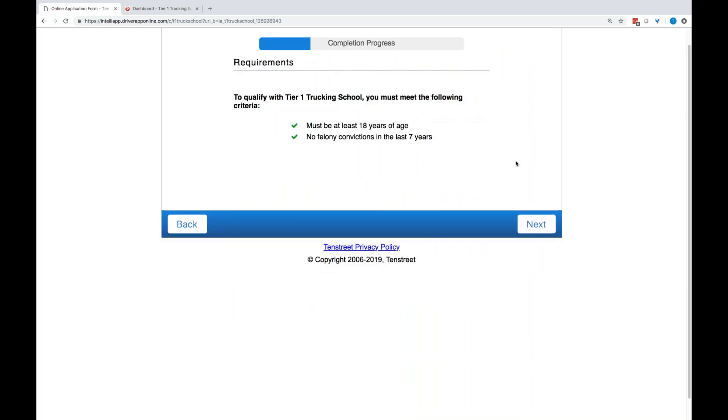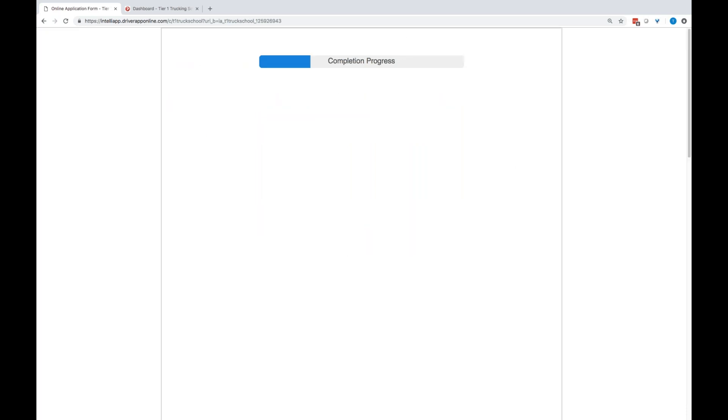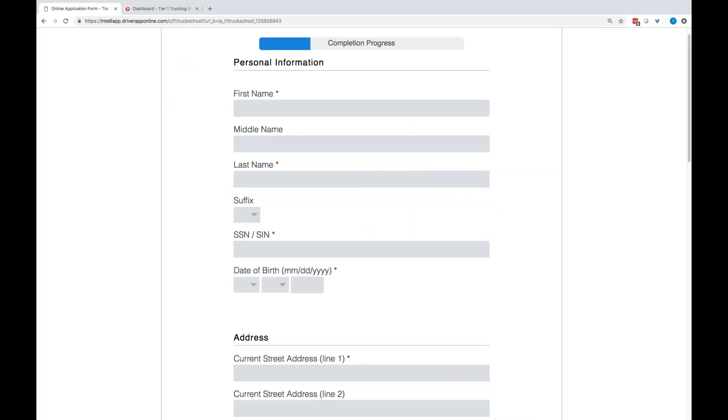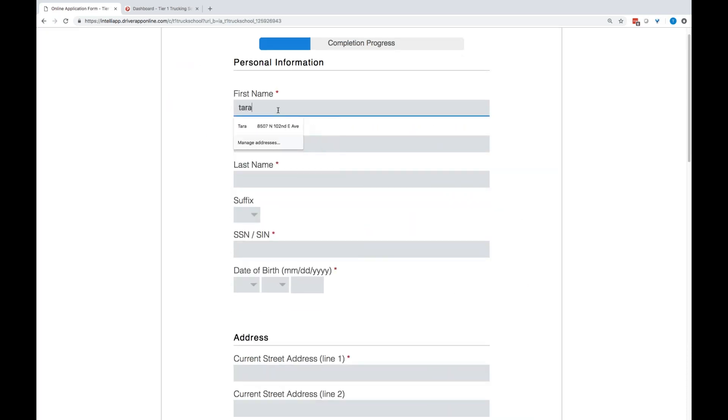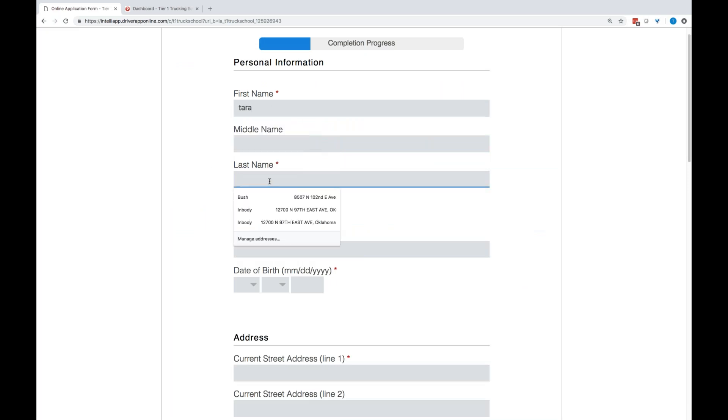Requirements must be of 18 years of age, no felony convictions, et cetera. This is going to be the basic information on your student. Now, keep in mind that more than likely they have not applied to a carrier at this point. So, pre-population more than likely will not be an option. So, they're going to go ahead and do a full app to your school completely from beginning to finish.